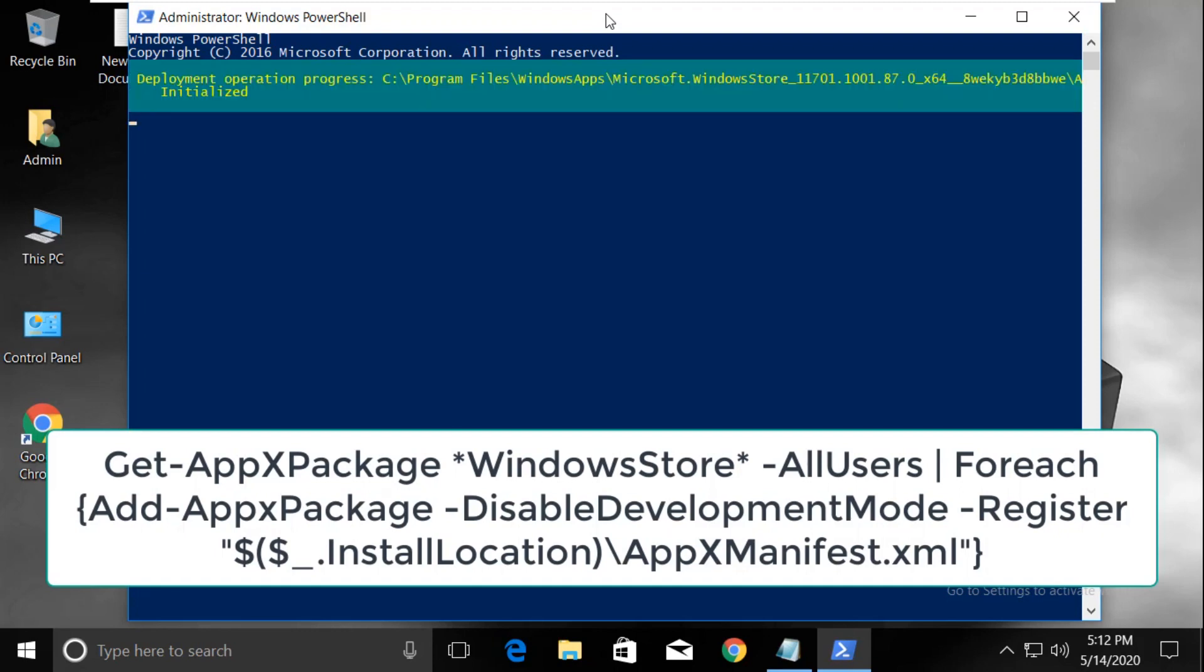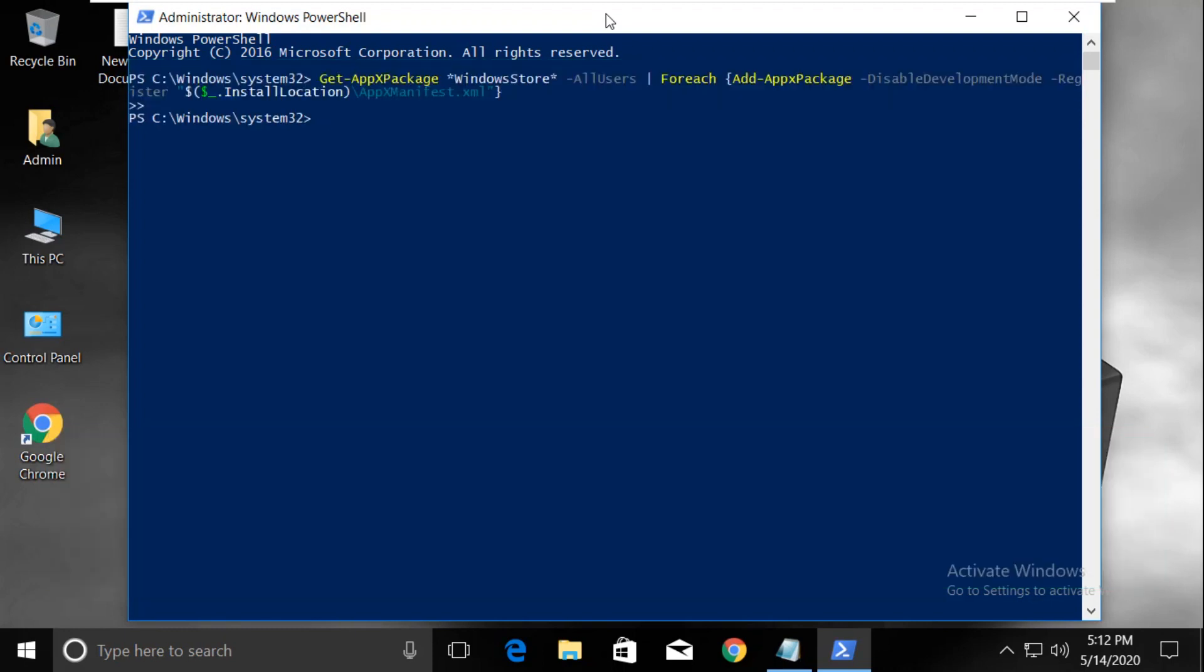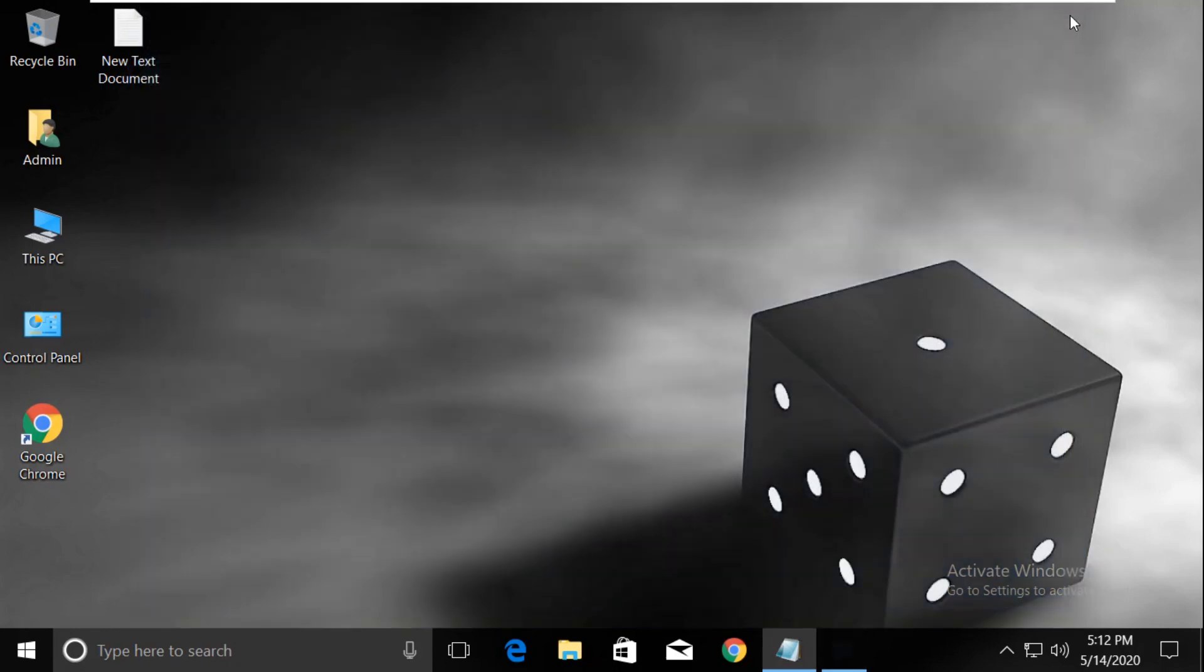After that, hit enter. Again, it will take some time to complete. Then type exit to close this window.